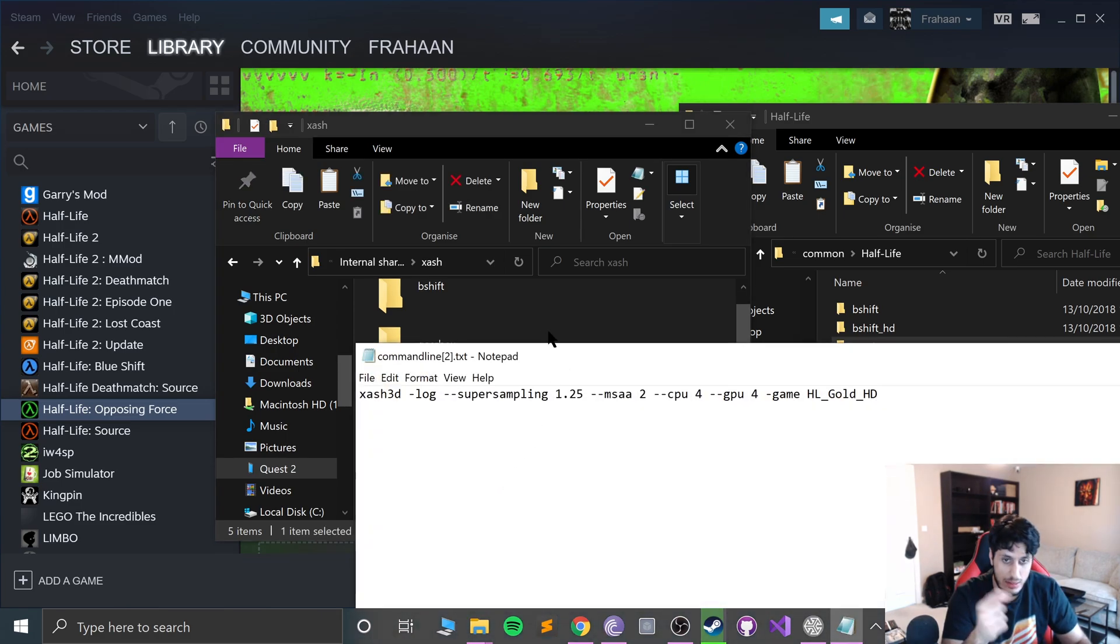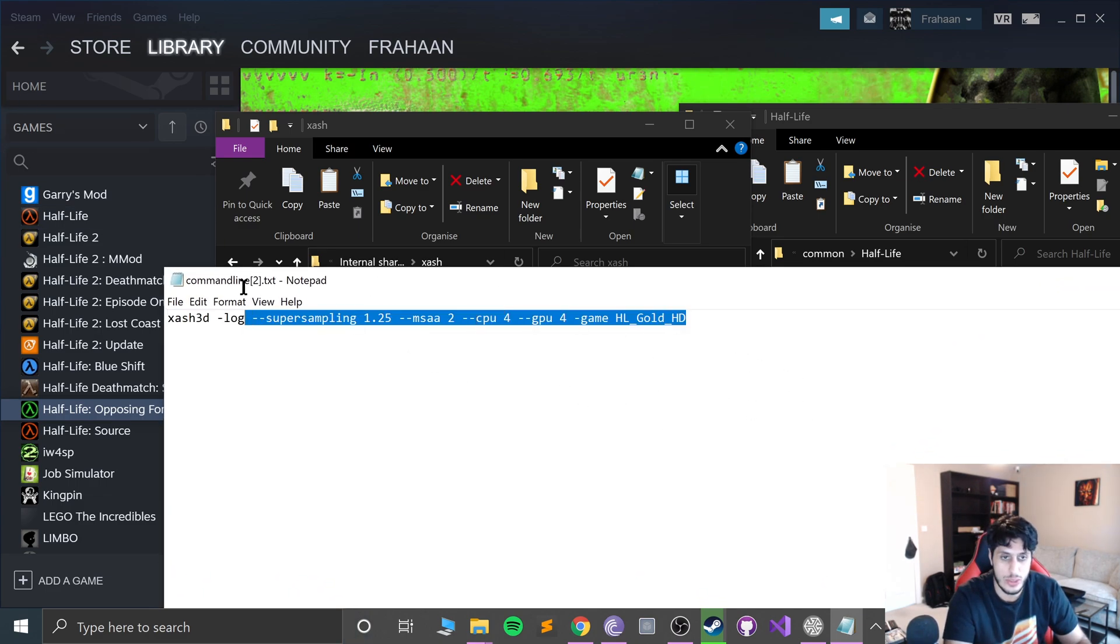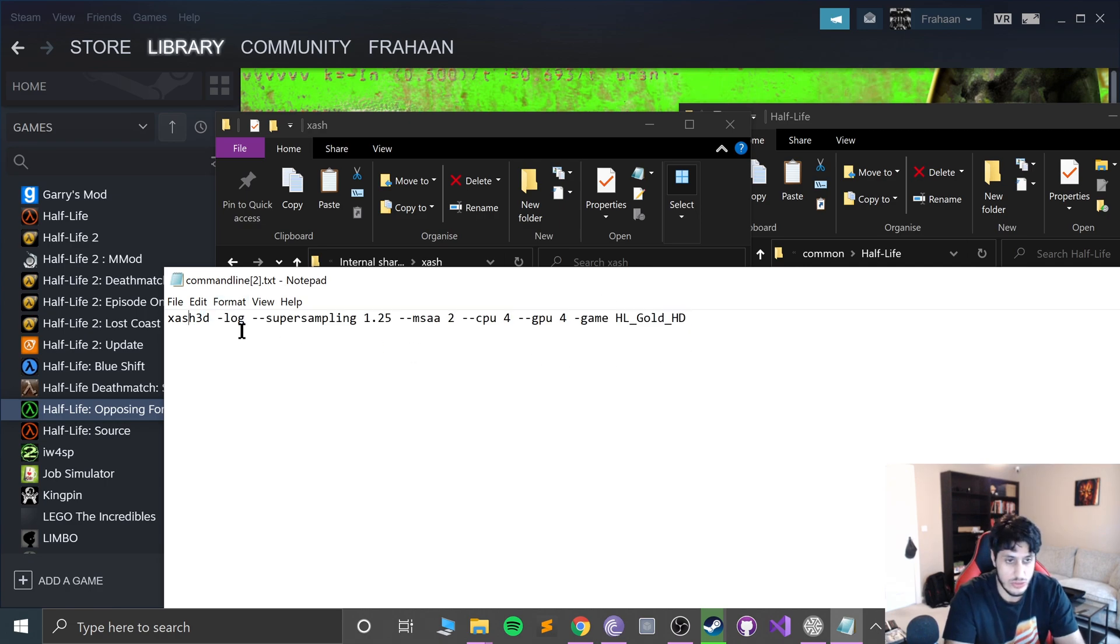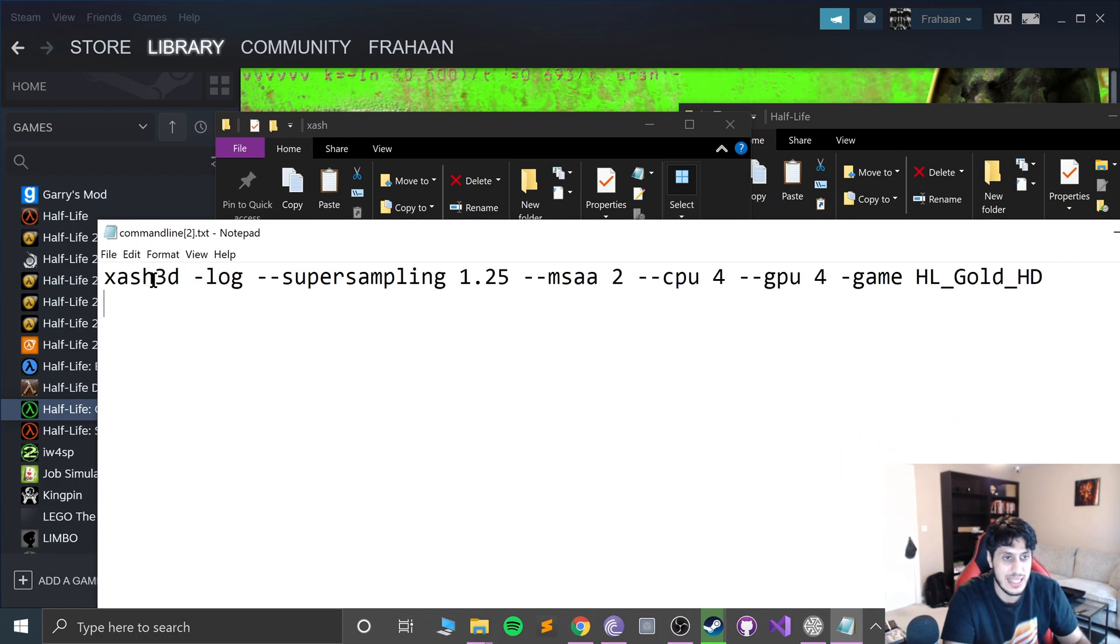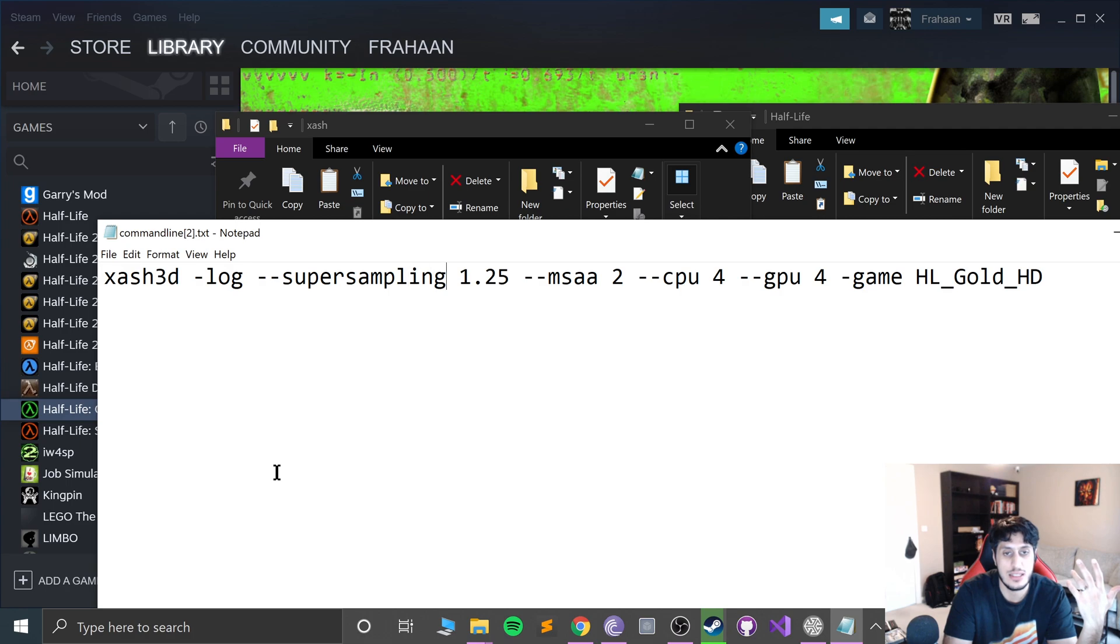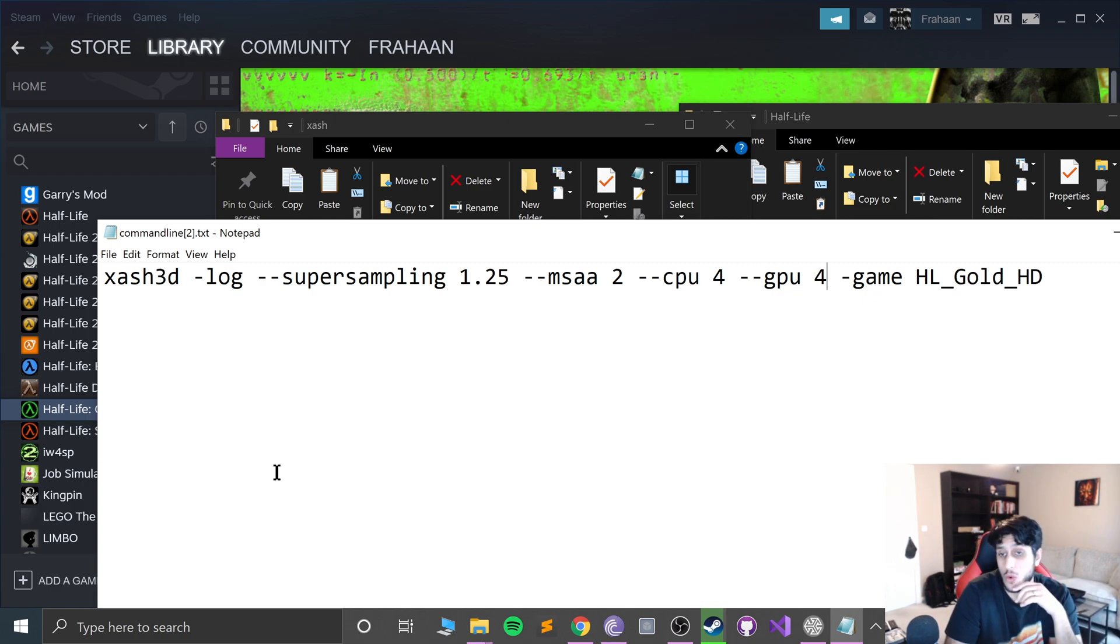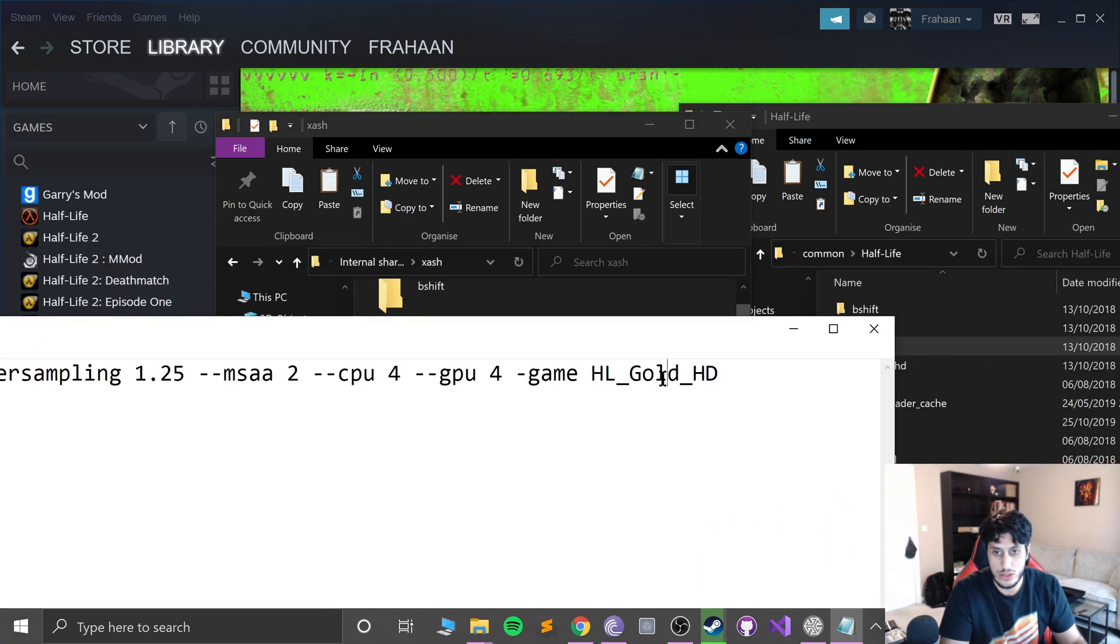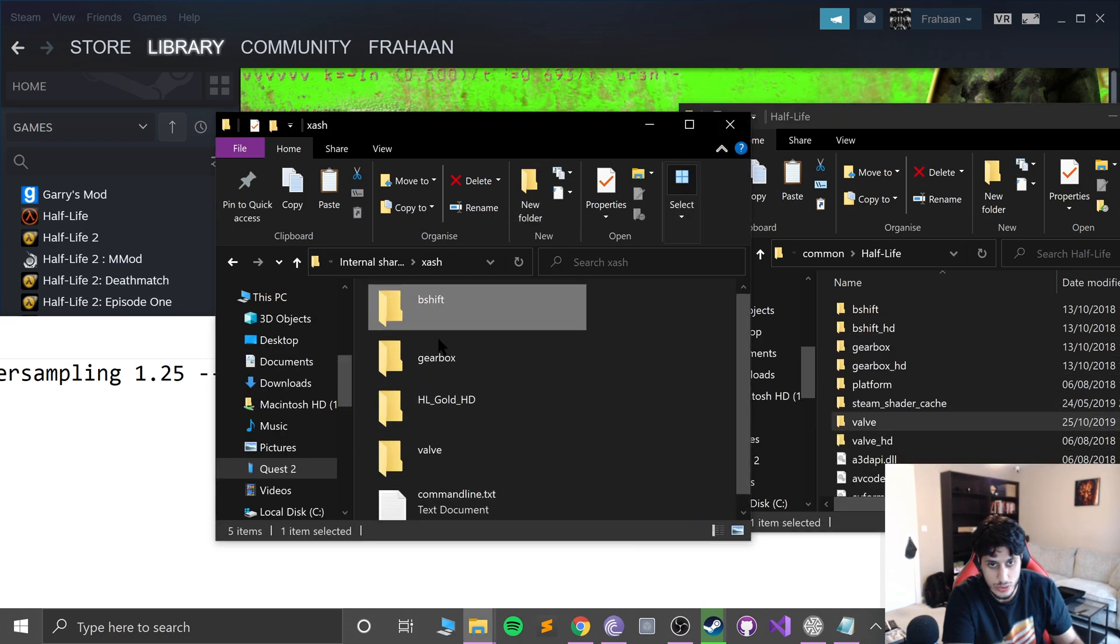You need to edit this command. So you want to put xash3d space -log space --supersampling space 1.25 space -msaa space 2 space -cpu space 4 space -gpu space 4 space -game. Here is where things change. If we want to play Blue Shift, we put bshift. If we want to play Opposing Force, we put gearbox, which corresponds to these folders right here.